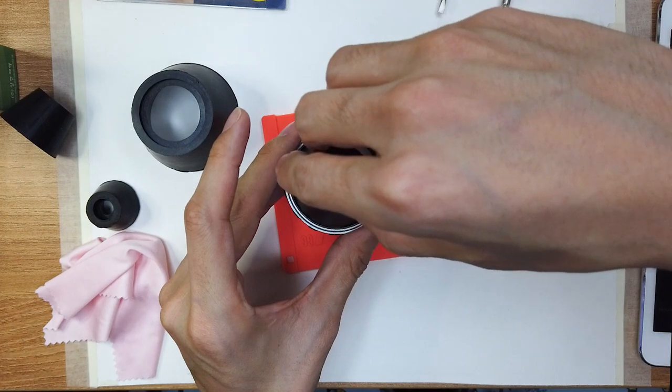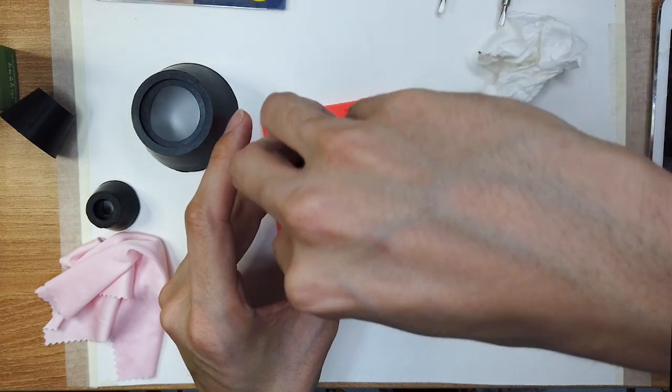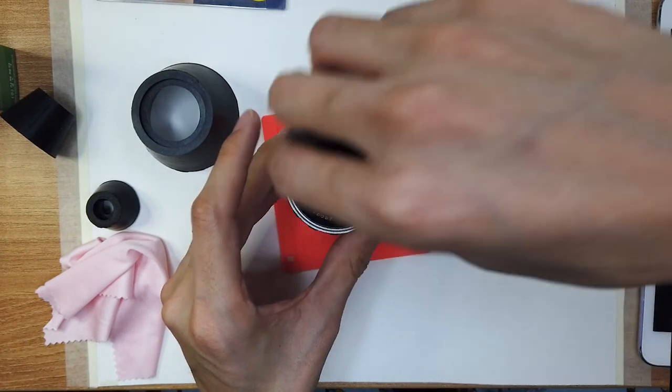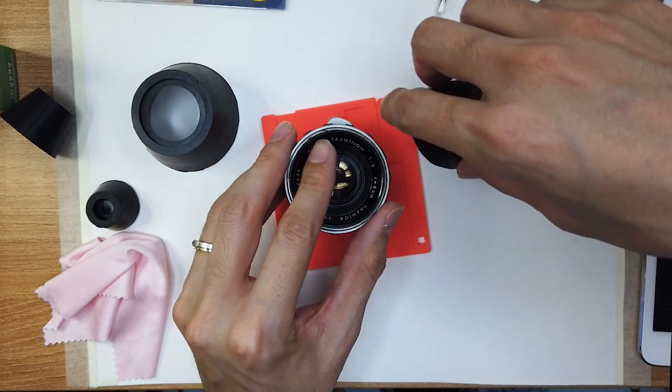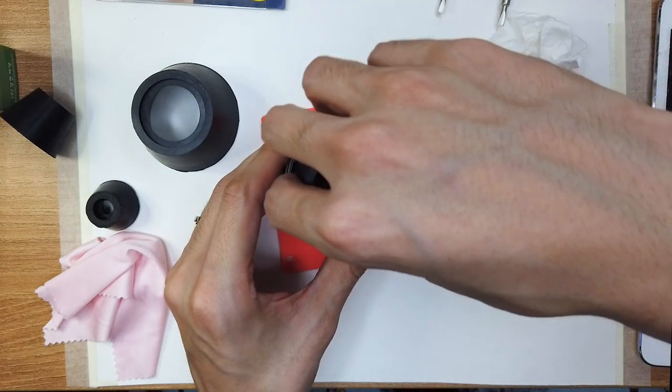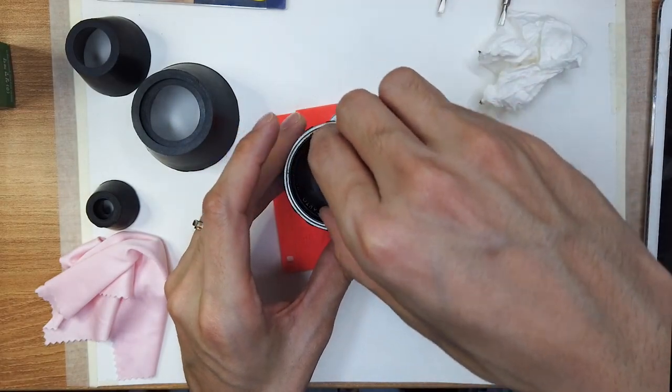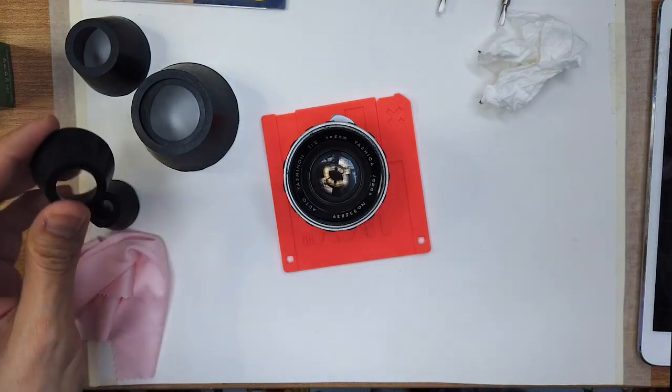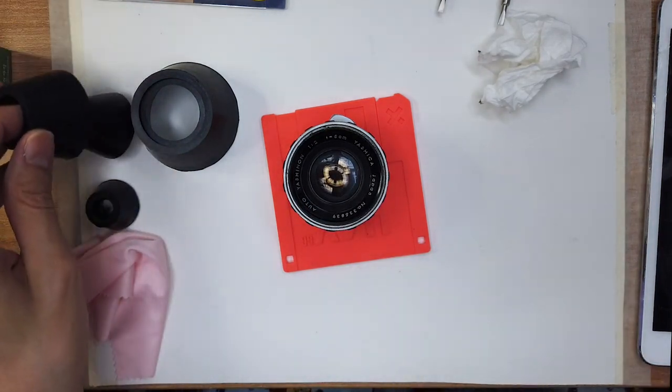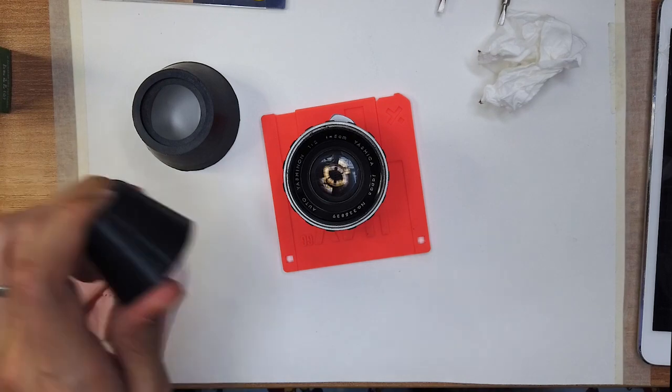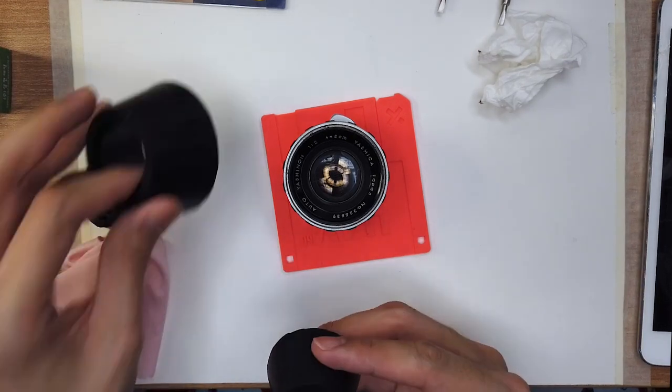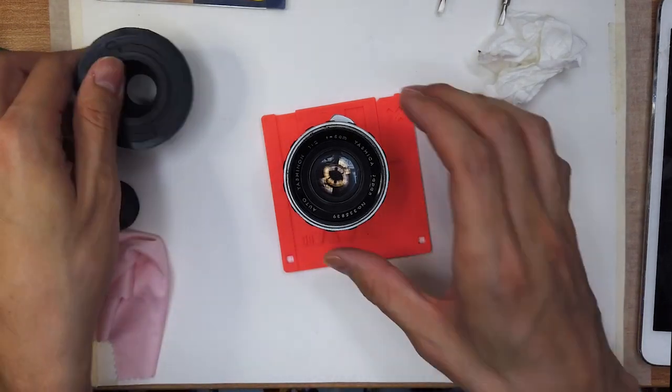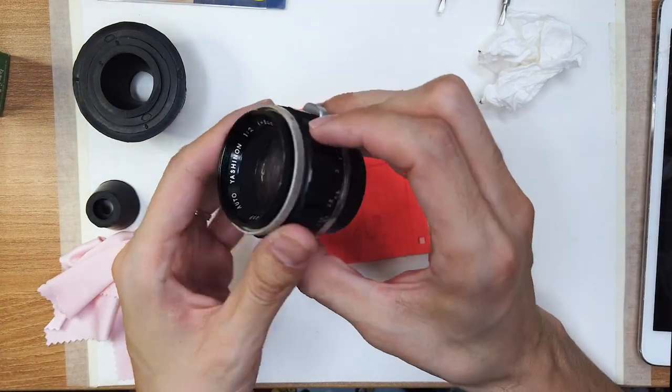This is my first time opening a Yashika Yashinan. Okay, this one is not all the way, that's good. So we're not done yet. We still need to clean the rear element from the outside. But that should be easy. Look at that, it's looking like new.